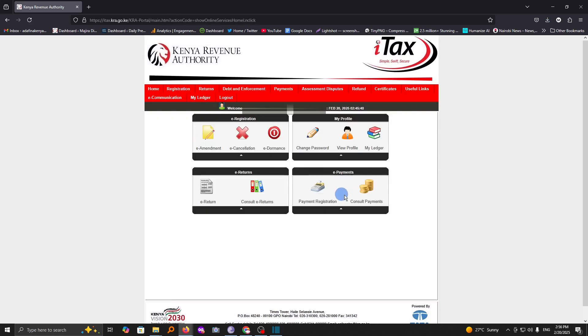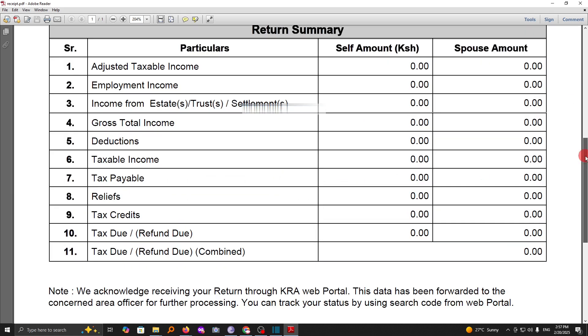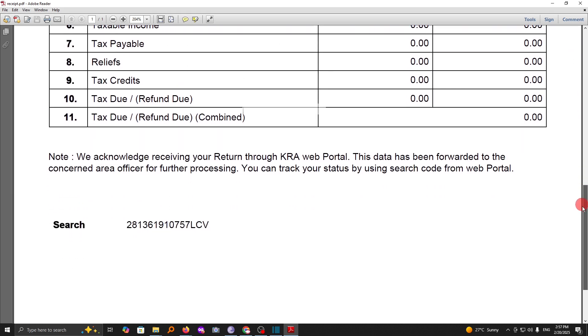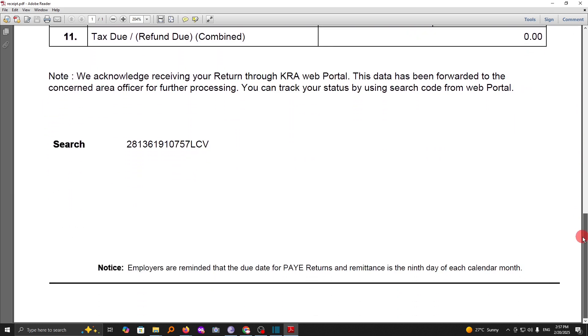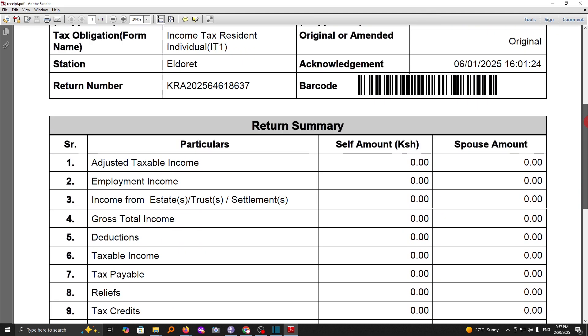Once you have done that, you'll save your return acknowledgement form straight on your computer. This is how the acknowledgement slip will look like once you have filed your returns. So that's how you file nil returns through the KRA iTax portal.